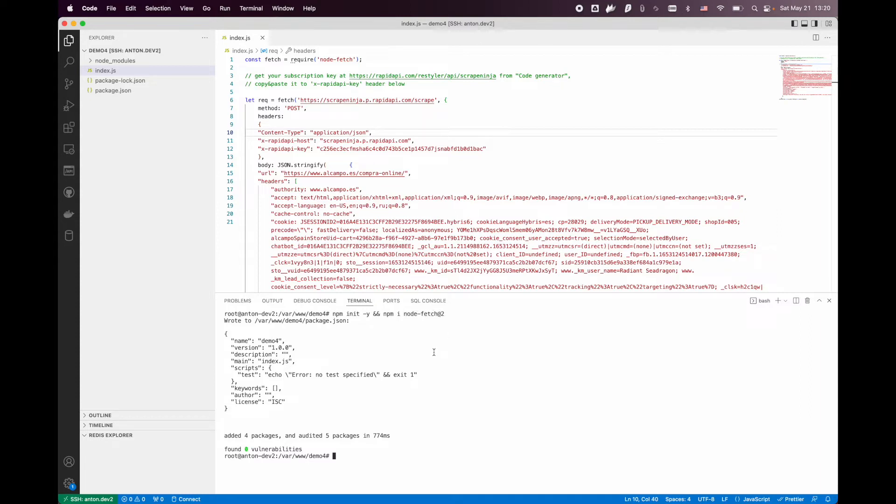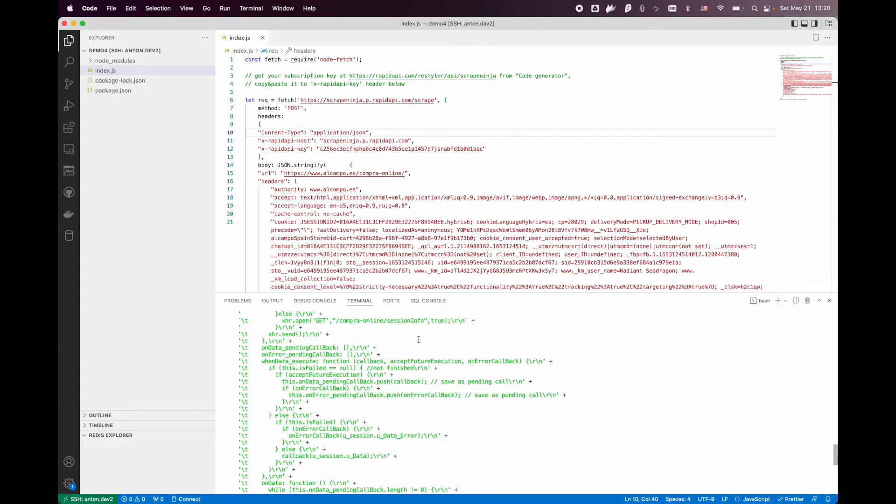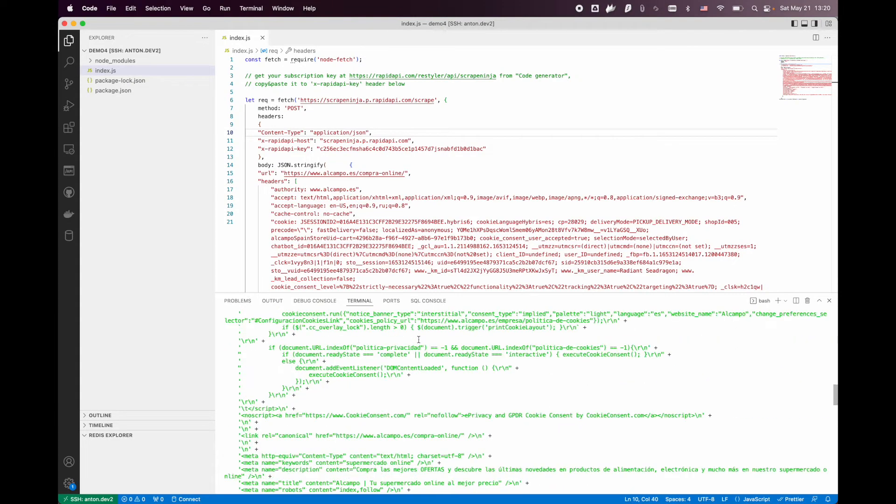Now we can just launch our scraper and see how it goes. There you go. We got the real data.